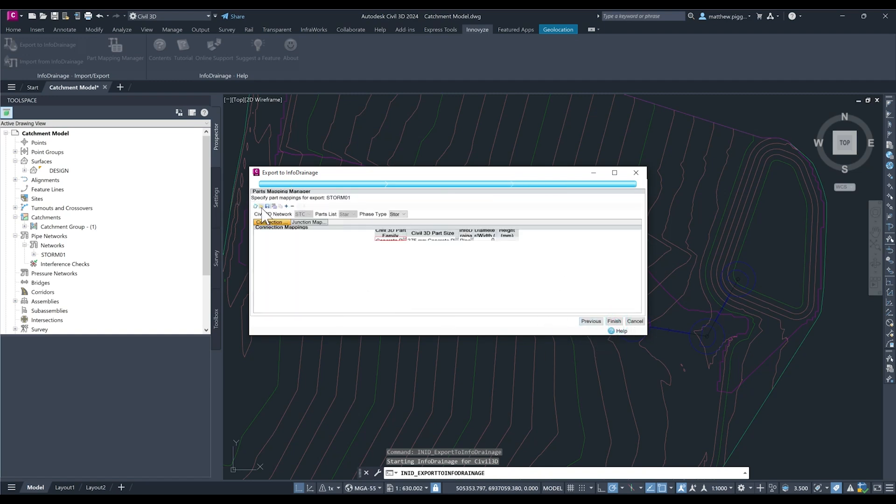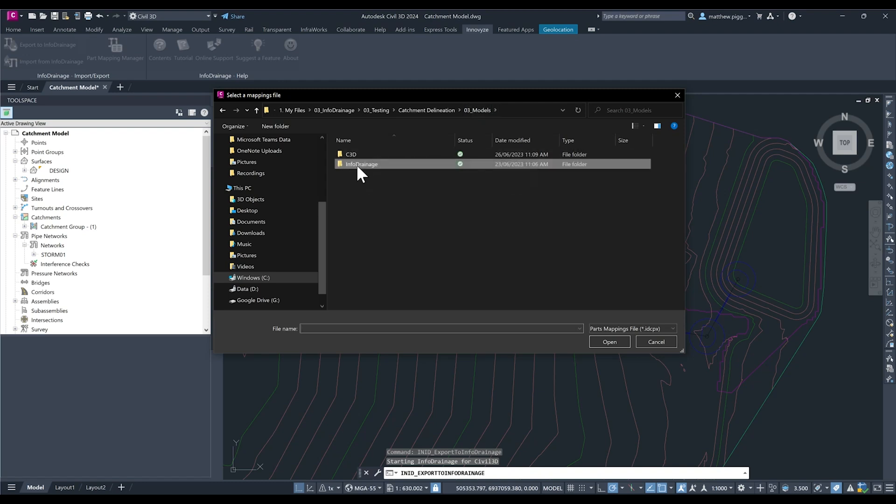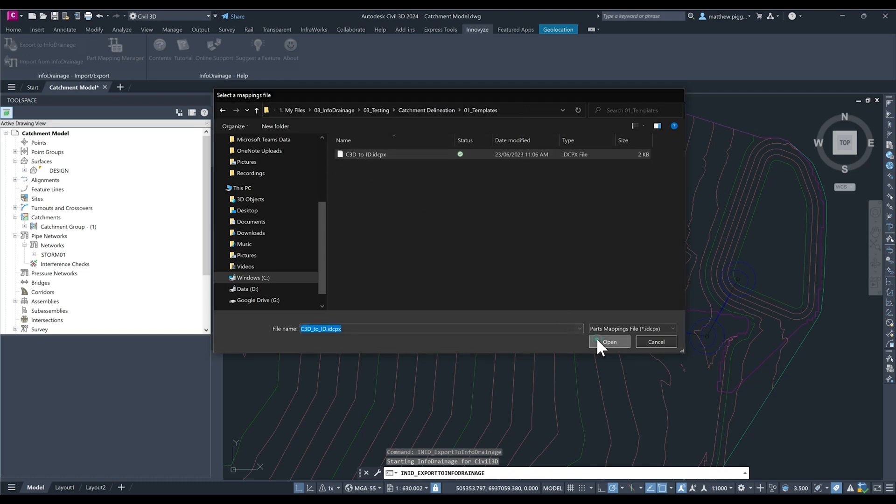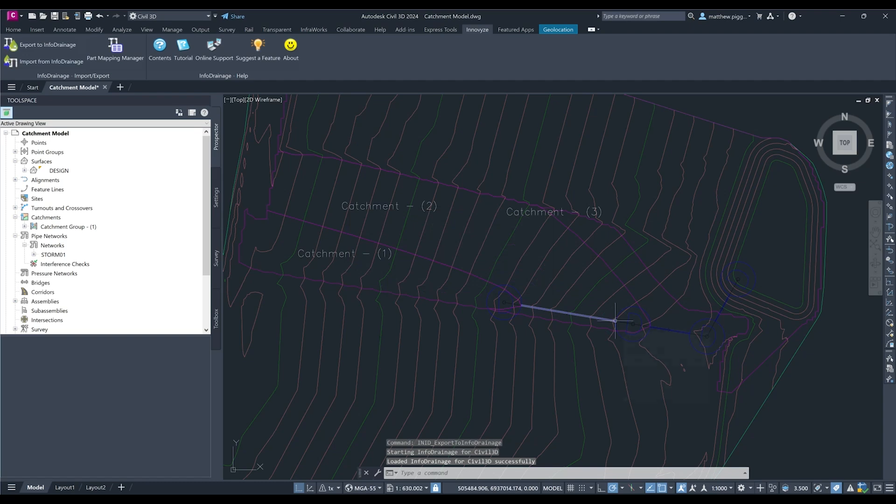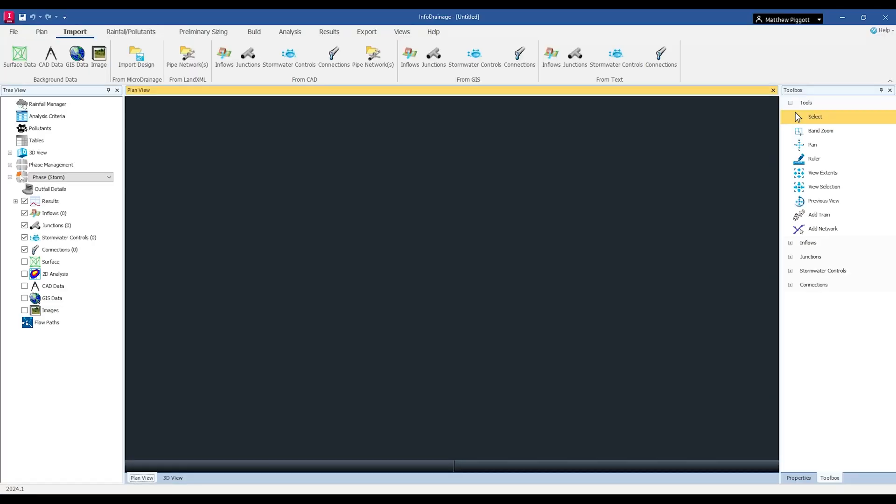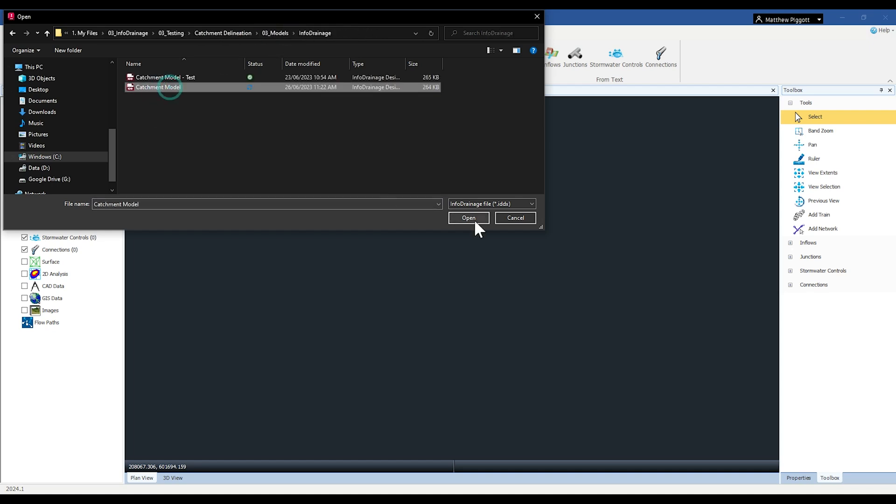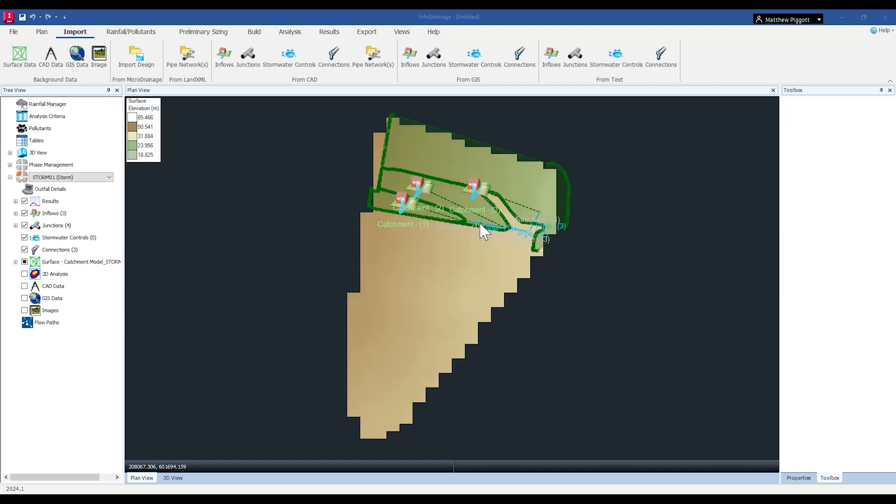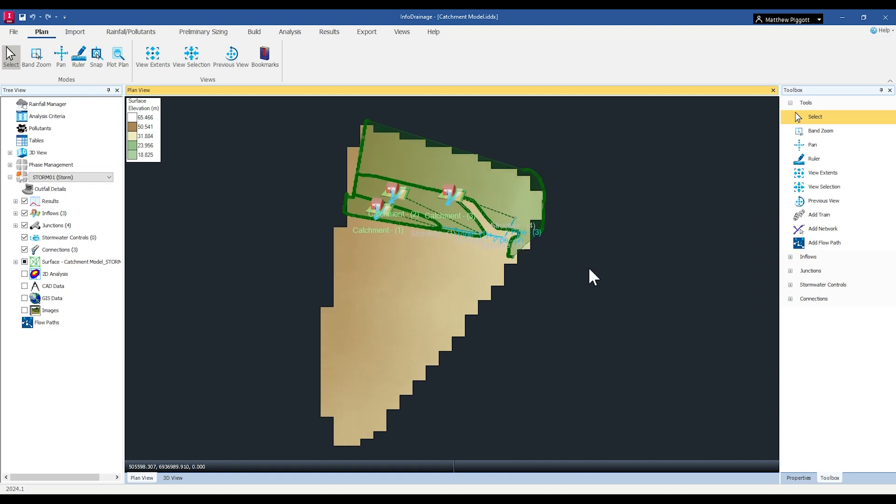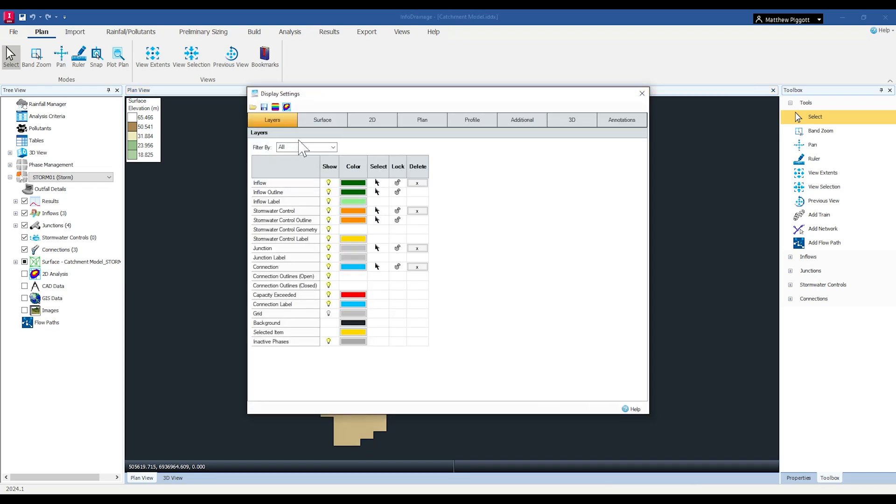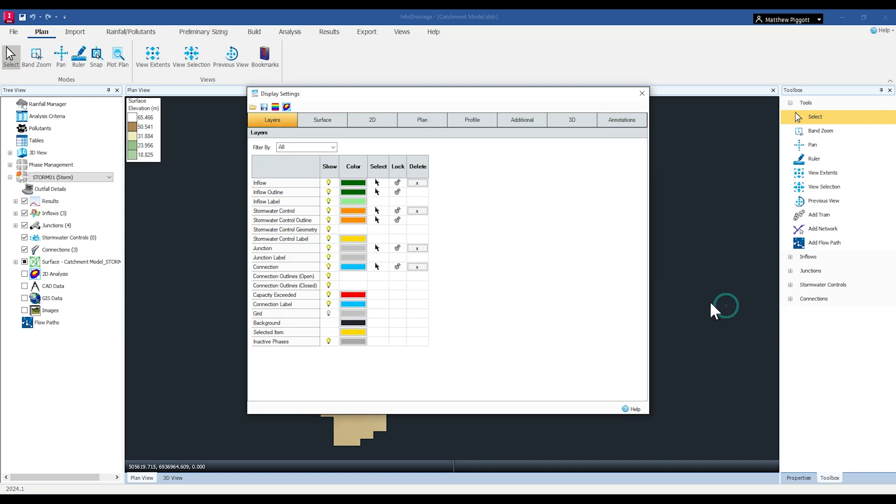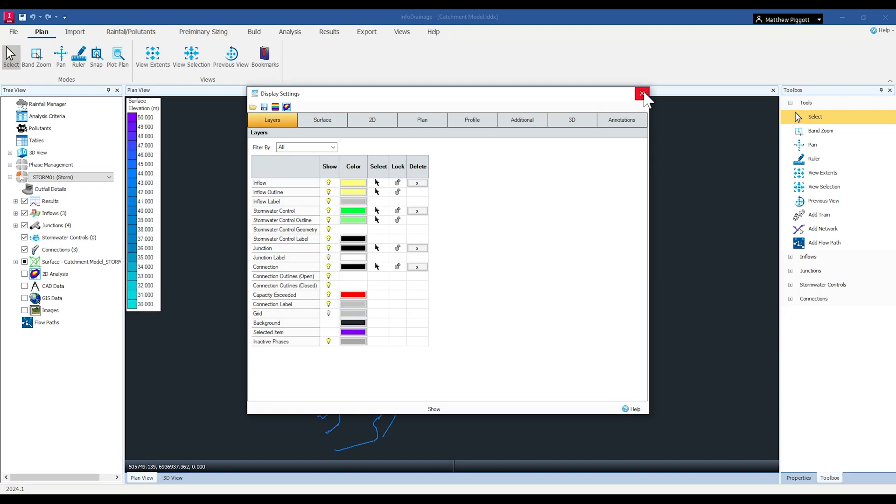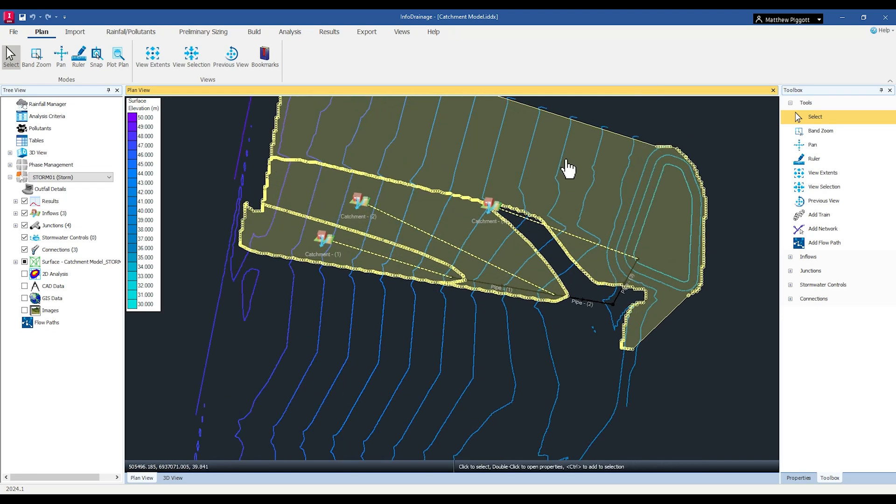And I'm just going to load in a template which will automatically map the 3D parts in Civil 3D to the specific parts in Info Drainage. Now if we open up Info Drainage and open the model we just created, we can see all the data we had in Civil 3D has now come across into Info Drainage for us to continue working with it. To start off I'm just going to load in a display template. So I can see my contours and my catchments clearly now.